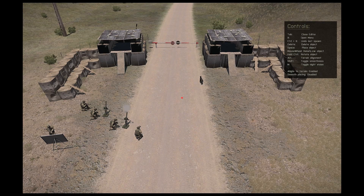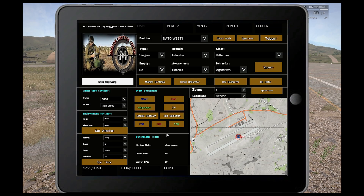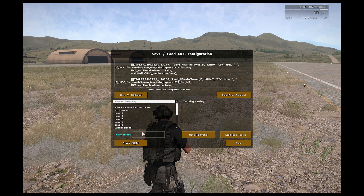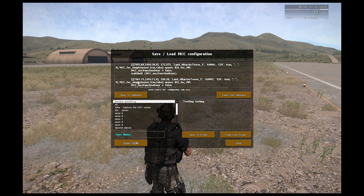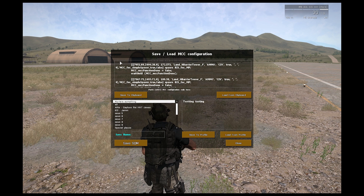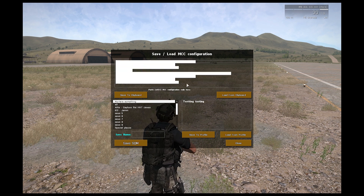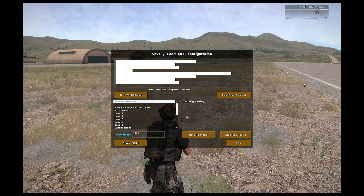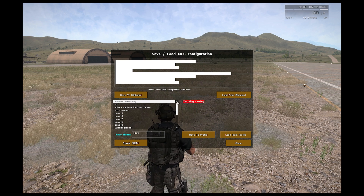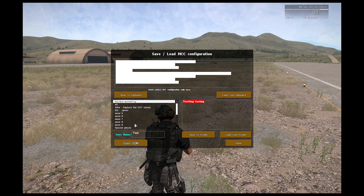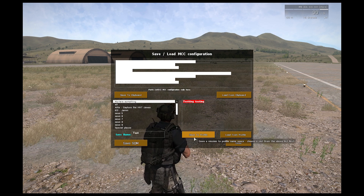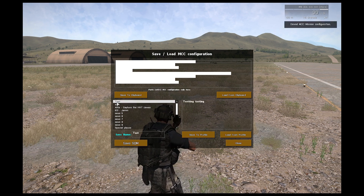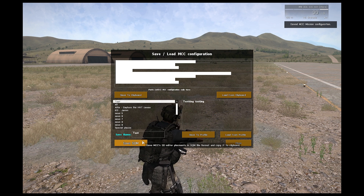If you want to save that to a SQM file, all I have to do is save, close the 3D editor, and go to save. As you know, you can always save using the regular MCC — the text file here. You can copy and paste it to a TXT file, or save it in your profile namespace. I'll give it the name test, save to profile, and then I can load it later. But there is also the new option: save to SQM.